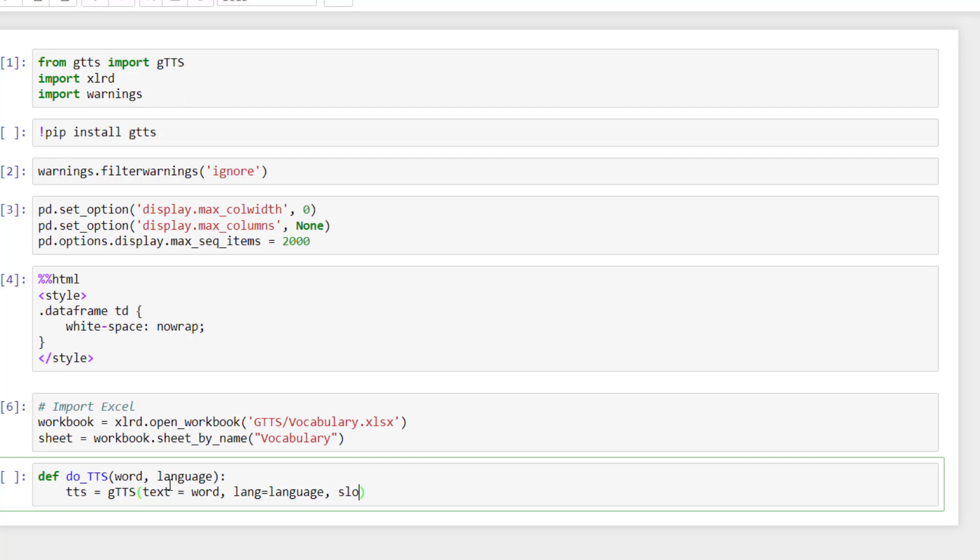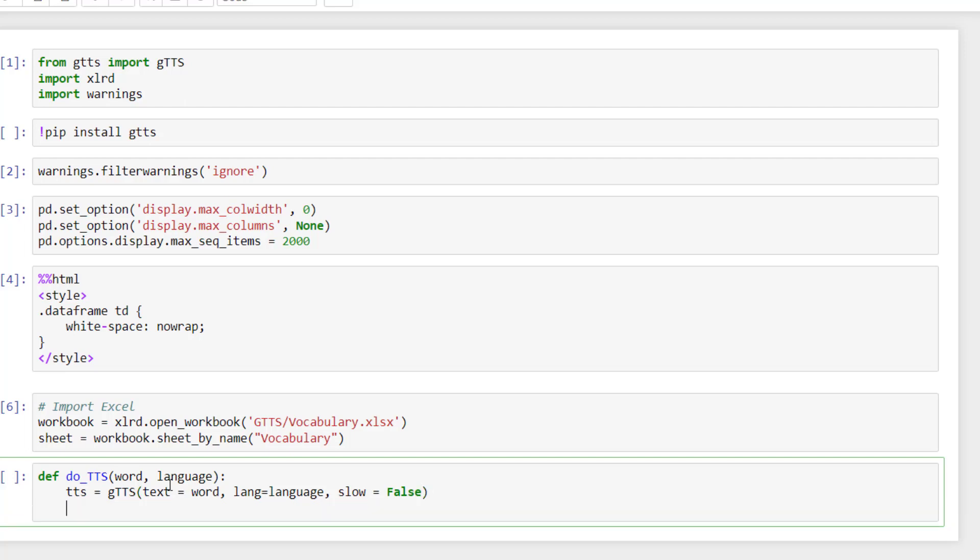And you can add another option called slow. I don't know what's the impact. I tried true and false. It's not changing, but just in case sometimes the text-to-speech can be fast and I want it to be slow. So I put it slow, especially if you are learning a new language.